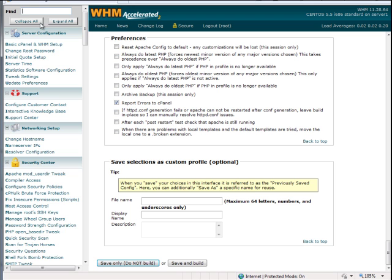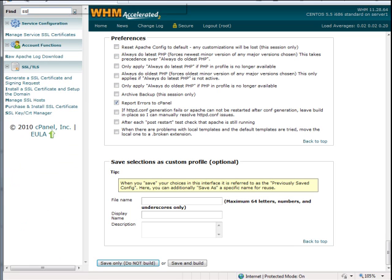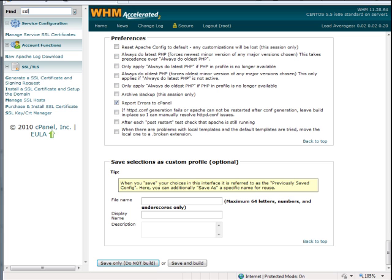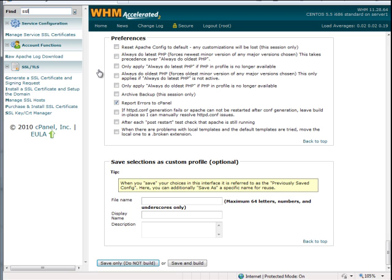We'll type in SSL and from here it'll bring up different SSL menus. So the first thing you want to do when you create an SSL, for example we get some of our SSL through GoDaddy. It's a cheap, affordable place to get an SSL and they're pretty solid.